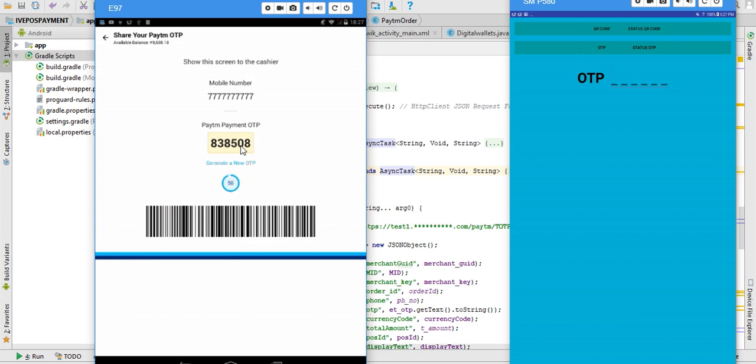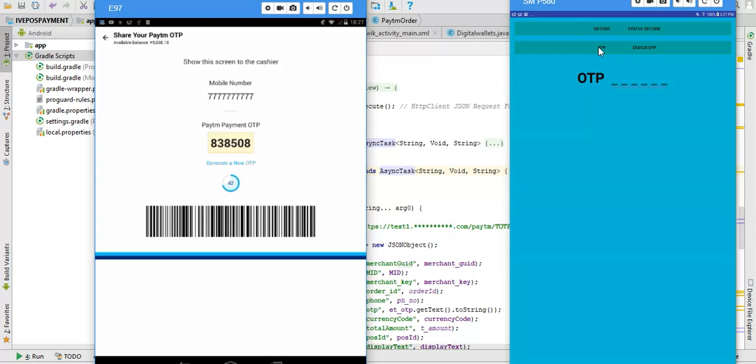This is the button where we have to click for the payment and this is for status. Last time we checked QR code and this thing.